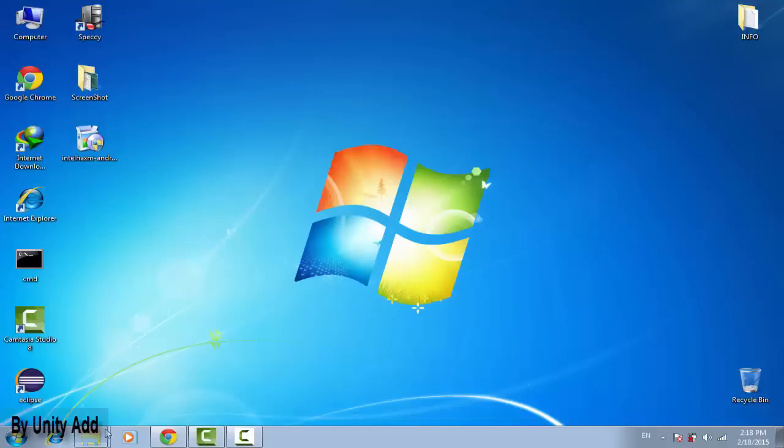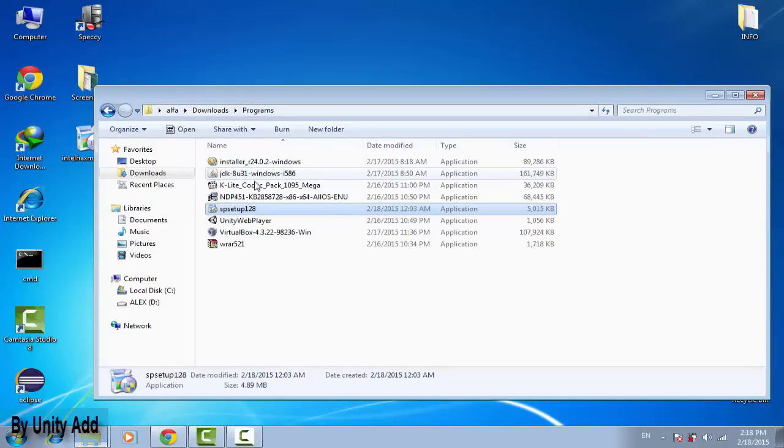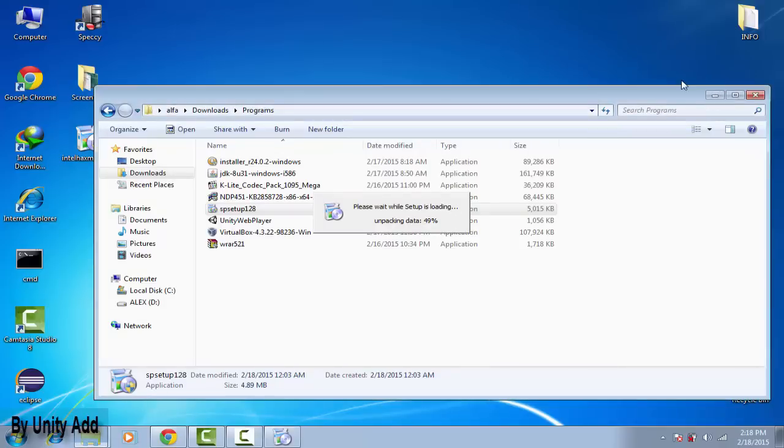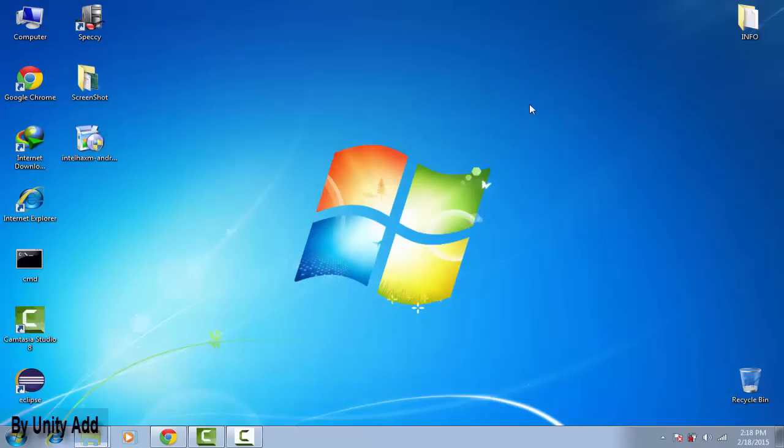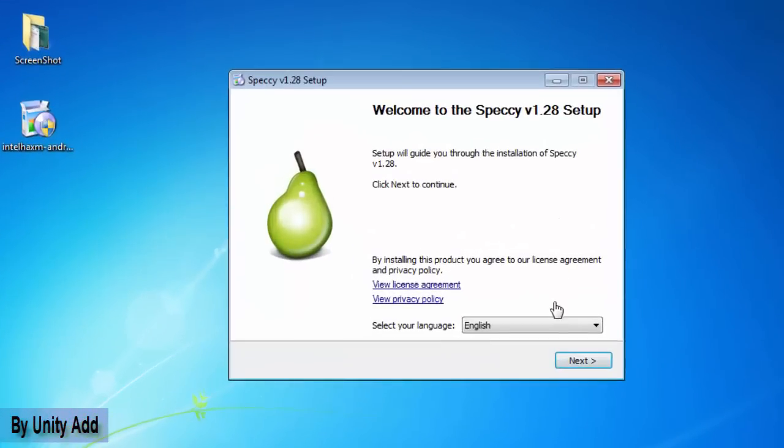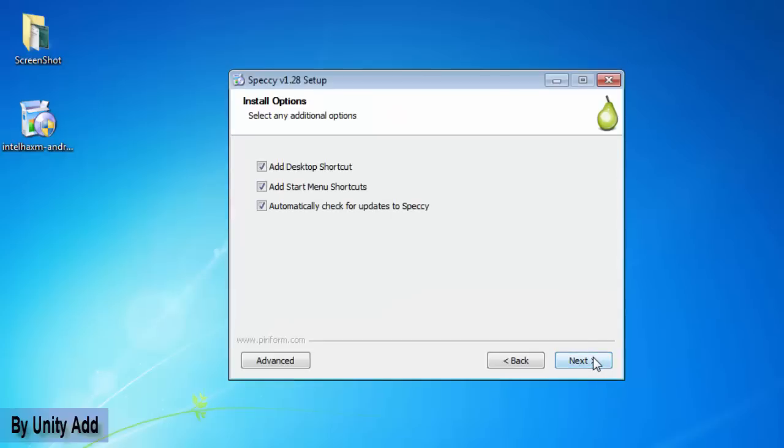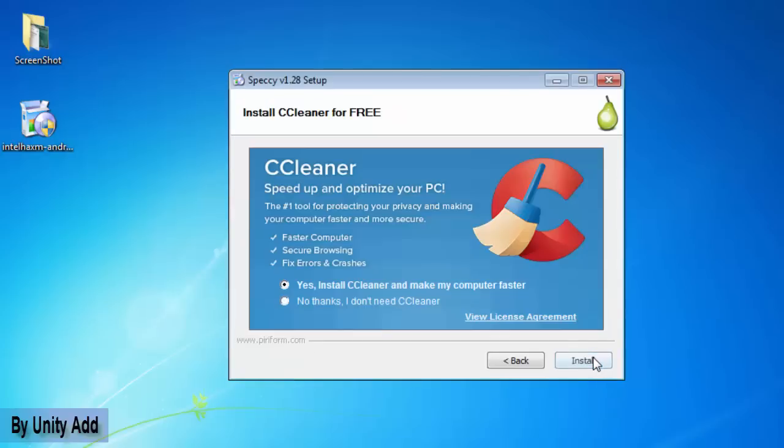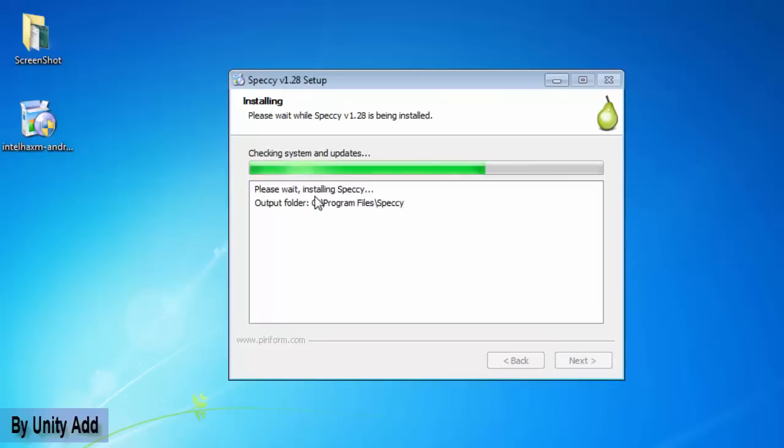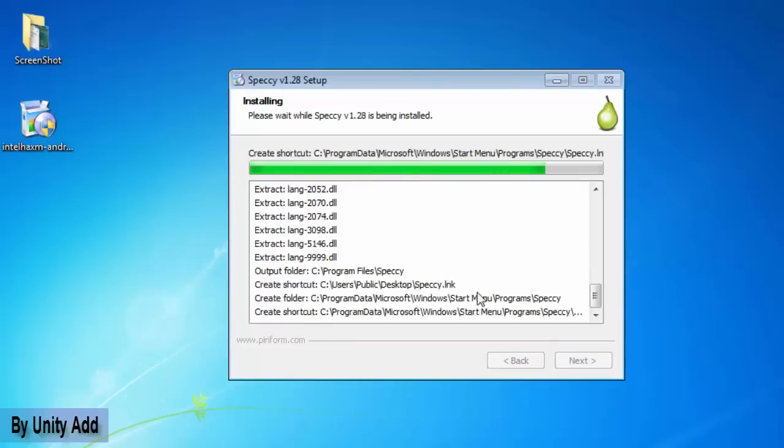So I will show you guys how to install it. If we run the program, select your language from here, click next. No I don't need this program, just need it simple.